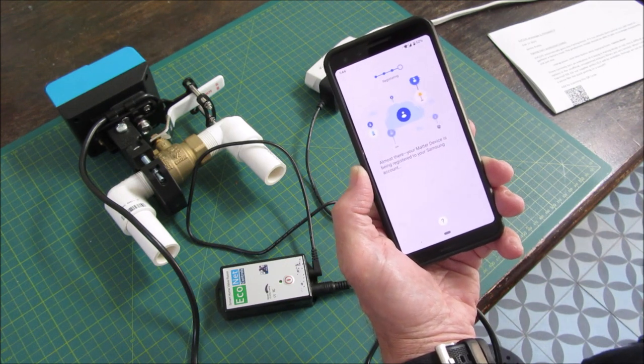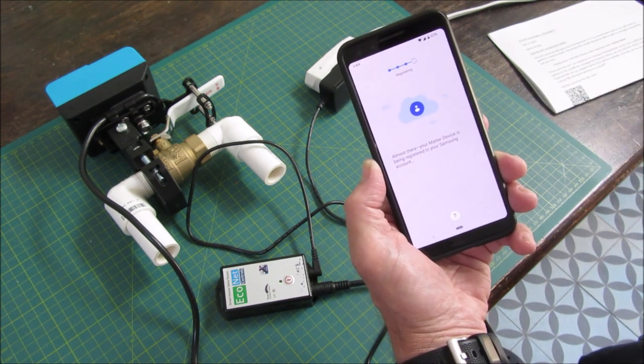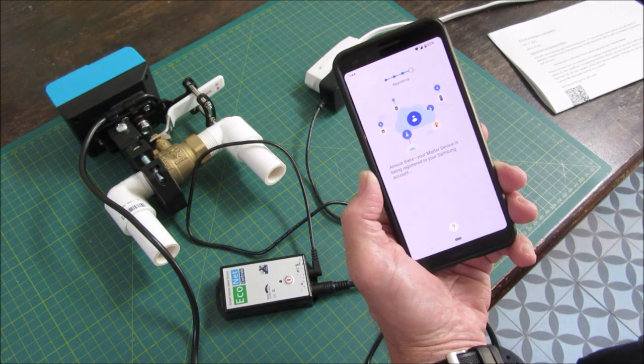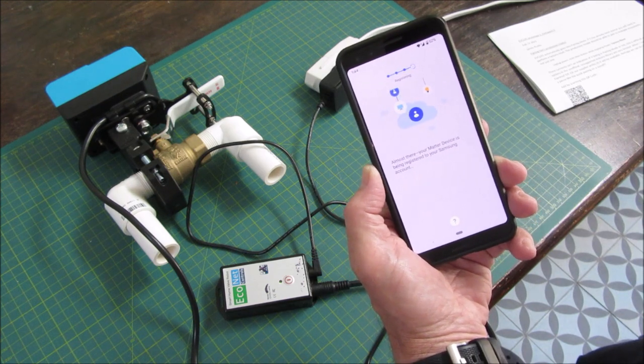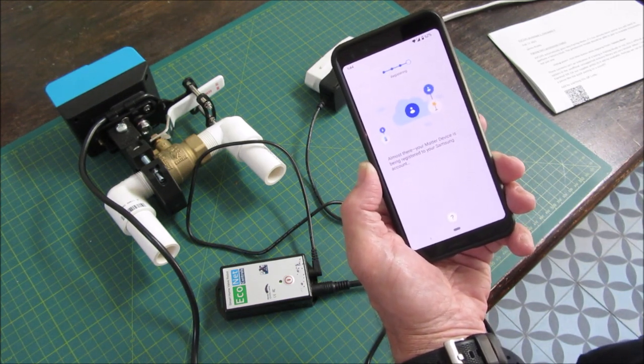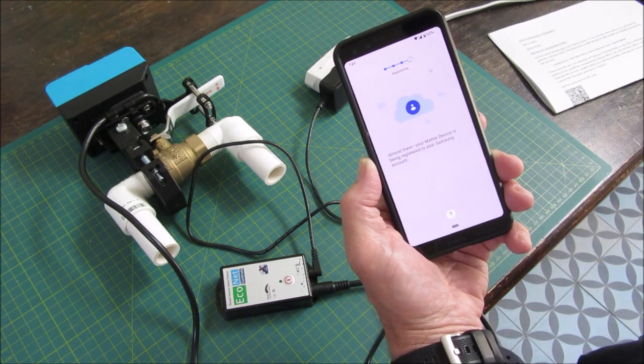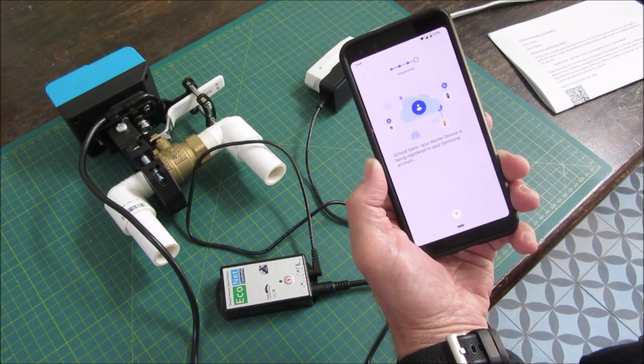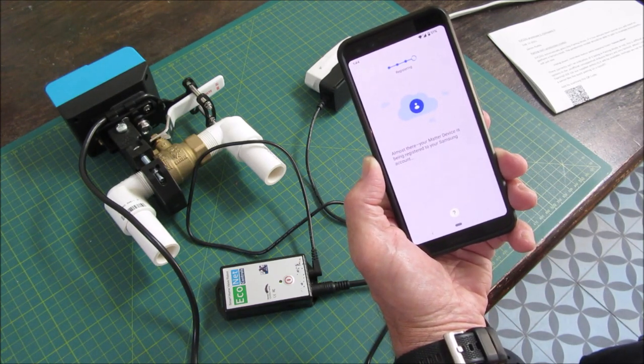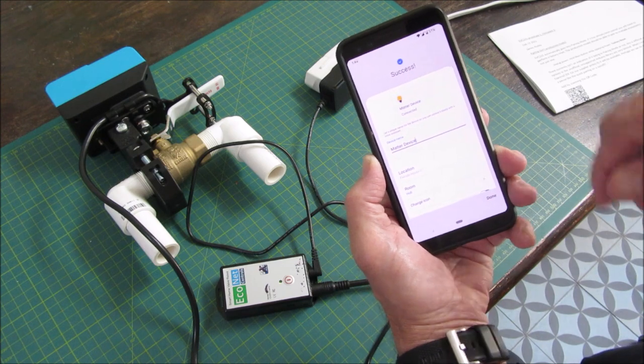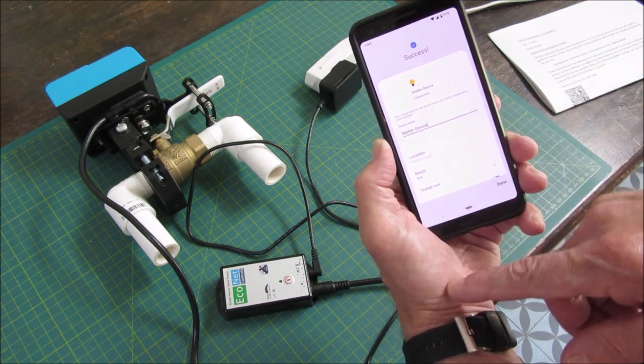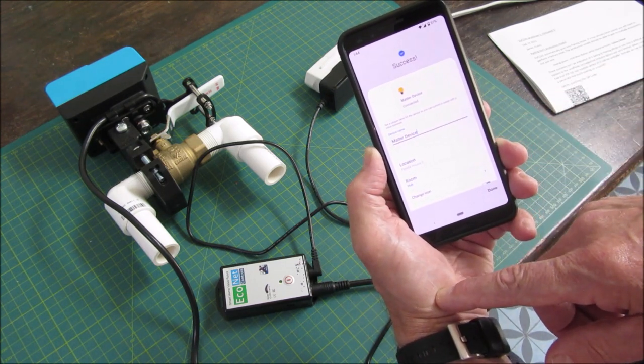So that's a good sign. I think it's familiar from when we paired the Tapo Smart Matter Smart Plug. So there it is. It's called a Matter device. I could rename that and call it the Bulldog Valve.